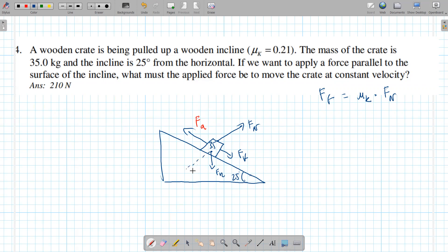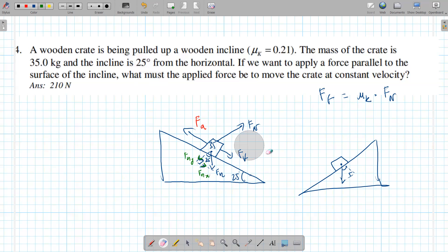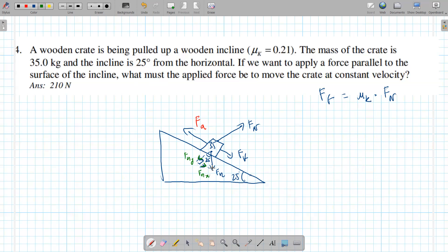Now we're going to do the same thing as before — break down the fg vector into two components, making it a right angle triangle. So fg becomes fgx and fgy. No matter which direction the object is moving, the right angle is always here and the given angle is always up at the top of the triangle.